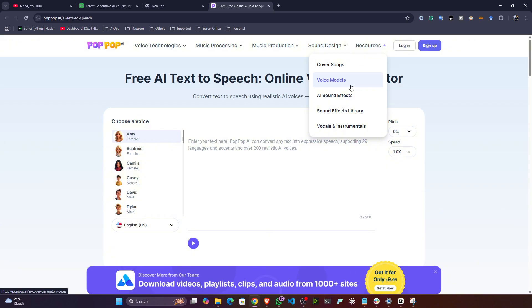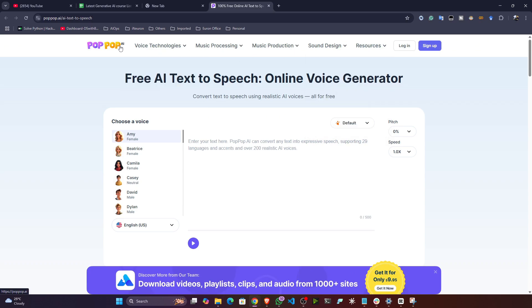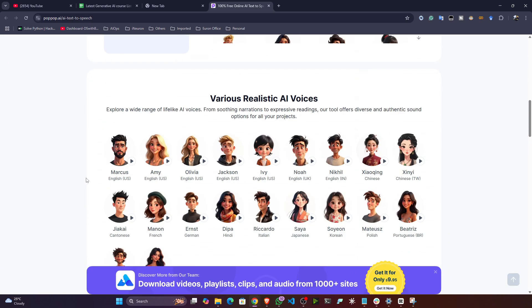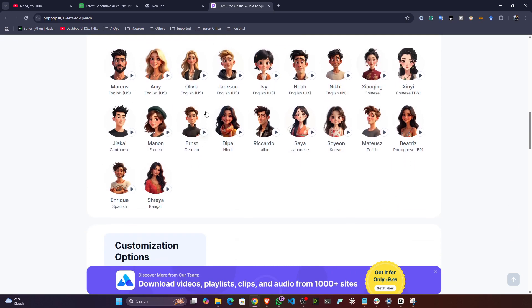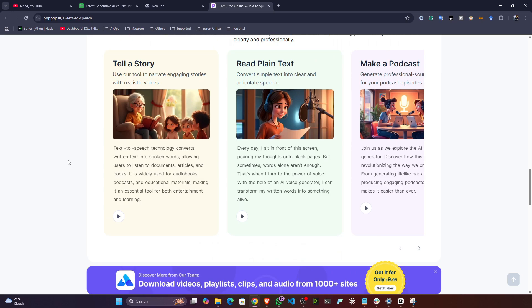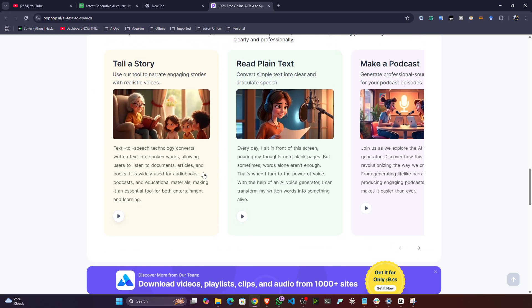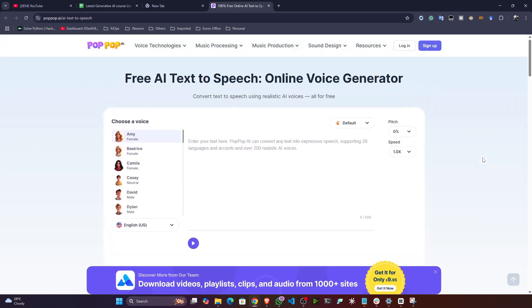You can log in to their website and check all these services. But if you want to use the free text-to-speech generation, you can do that directly without creating any account. You can see different voice names — male and female — and select any of them. They've also given some examples you can check out to get a good idea of what the service is about.